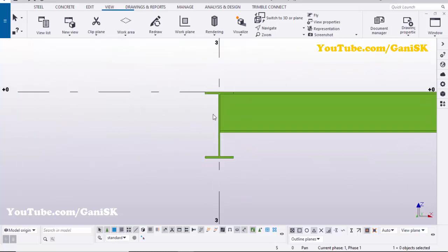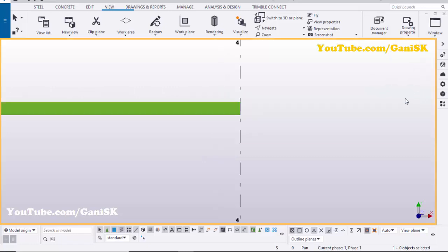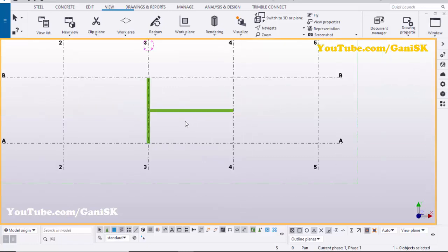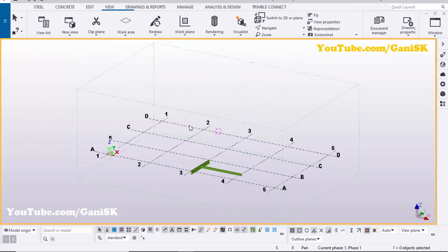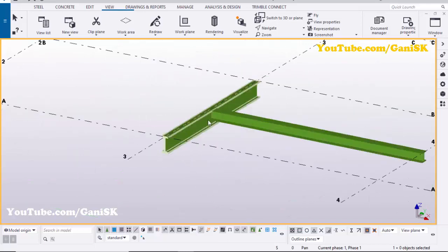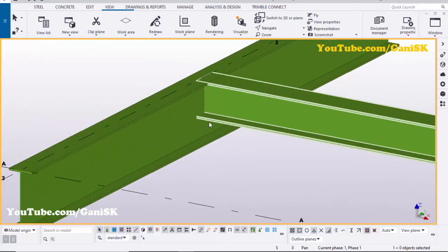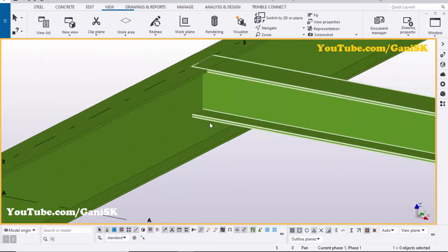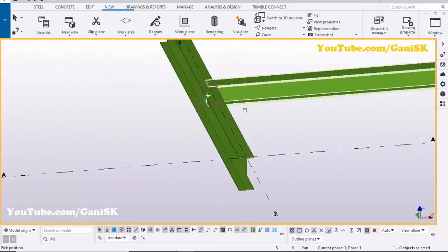Using the shortcut Ctrl+P you'll get the view exactly like this. Click on Window — you can see in the list we have two views. Click on the 3D view and use Ctrl+P to get the review. Use Ctrl+R and pick the position to rotate like this.